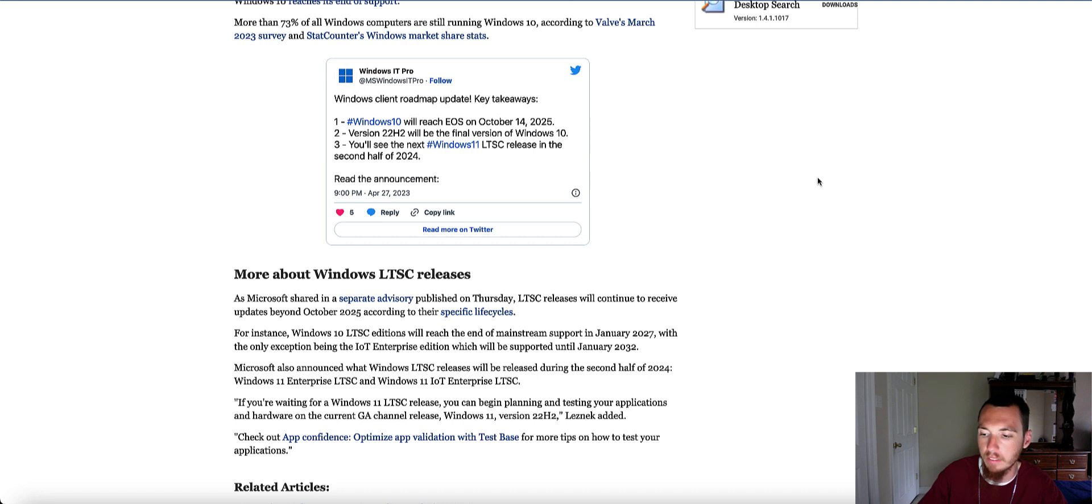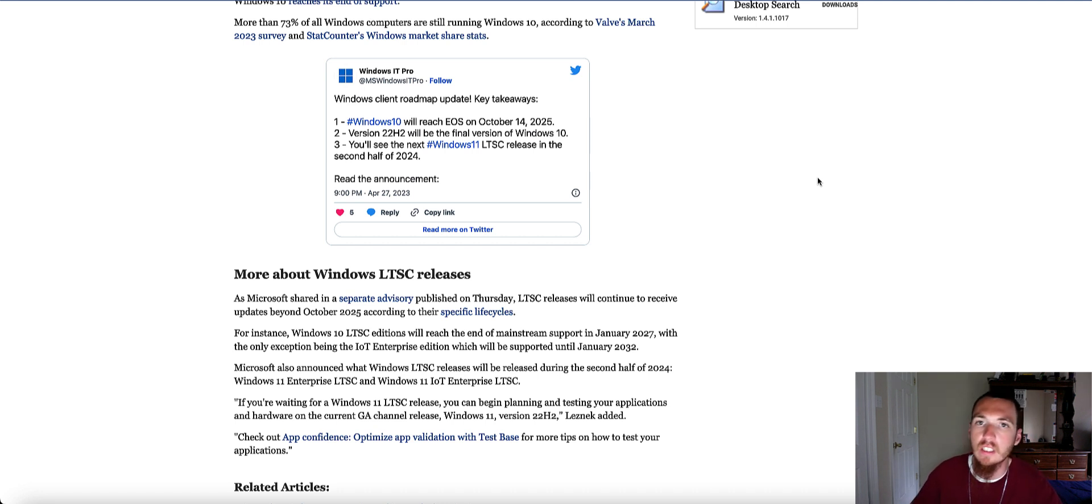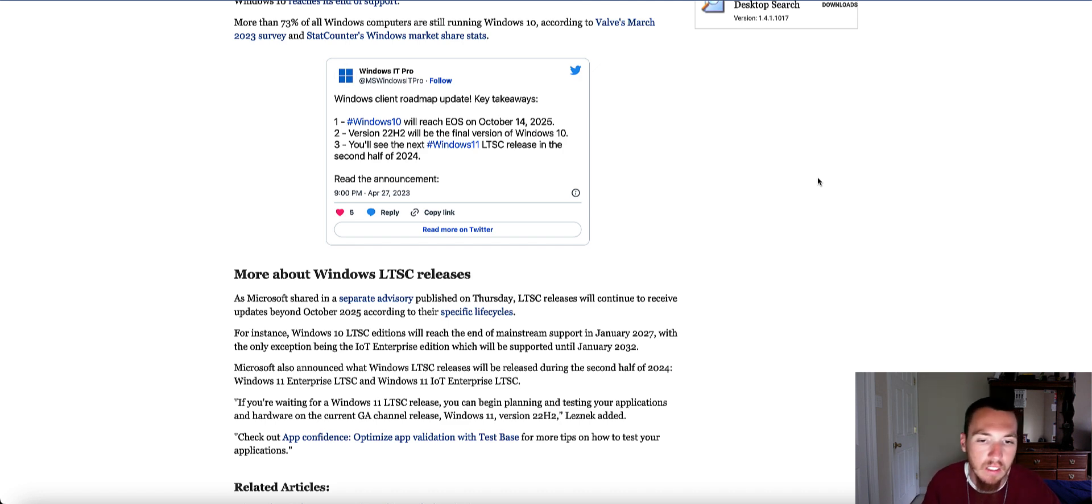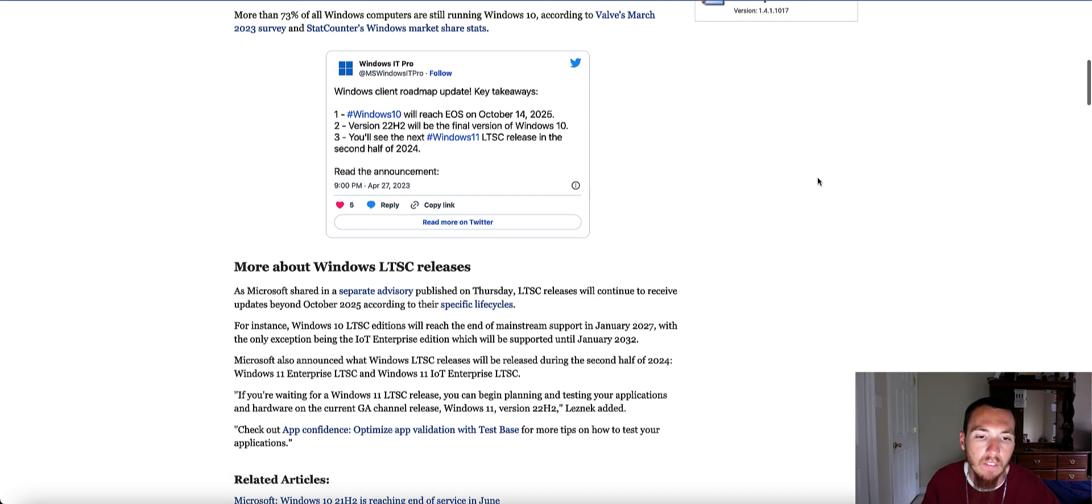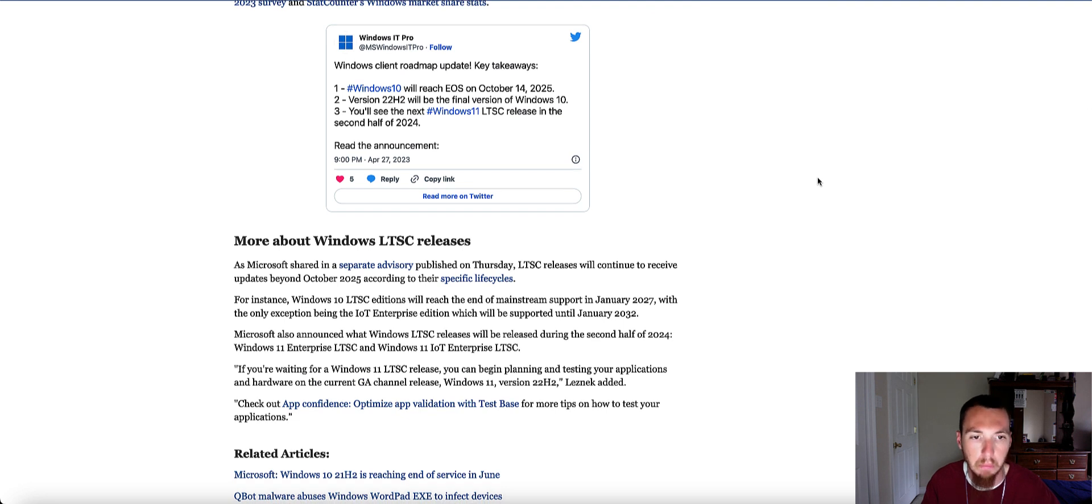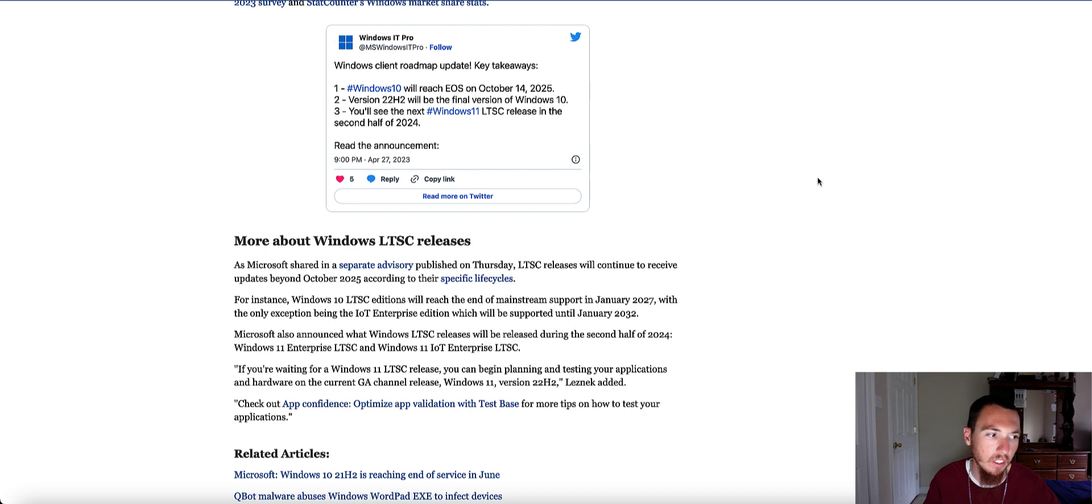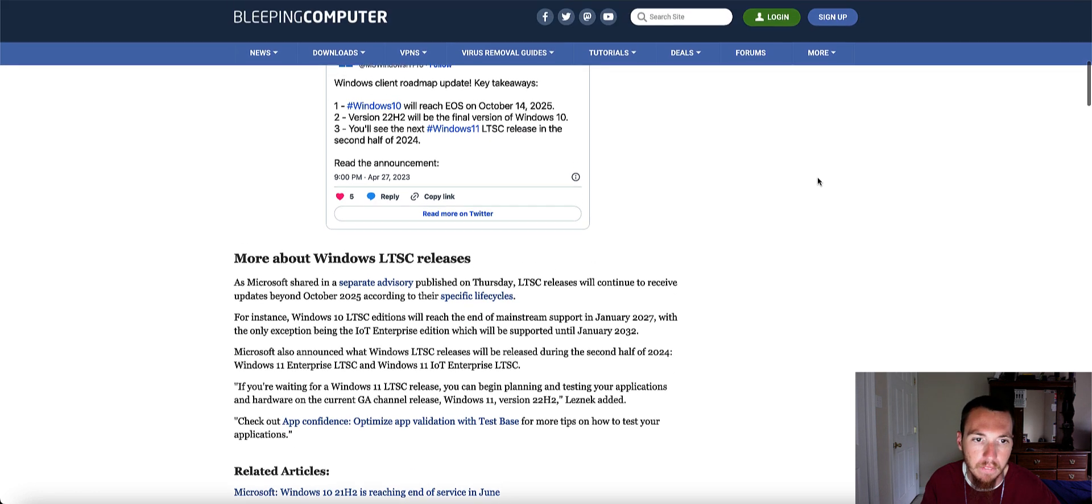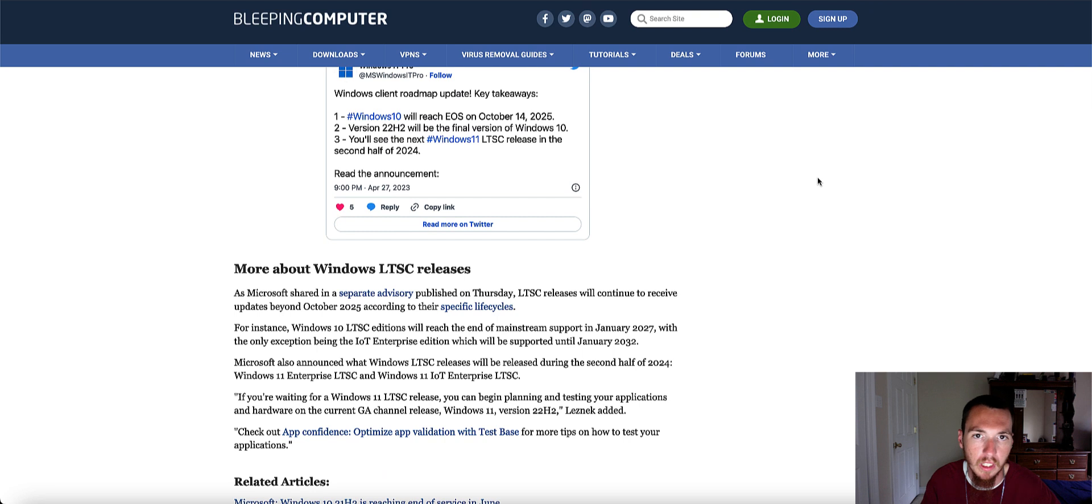If you got a computer that you bought brand new with Windows 10, I highly recommend upgrading to Windows 11 because you'll probably have better support and more security fixes.